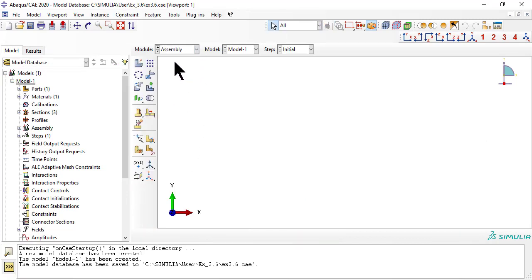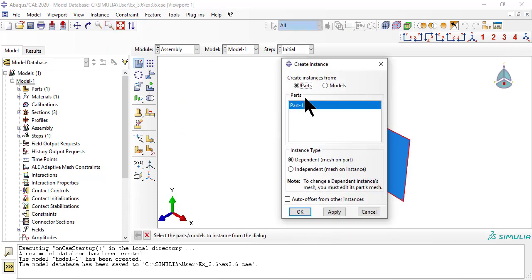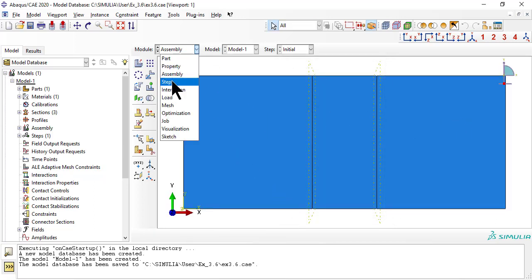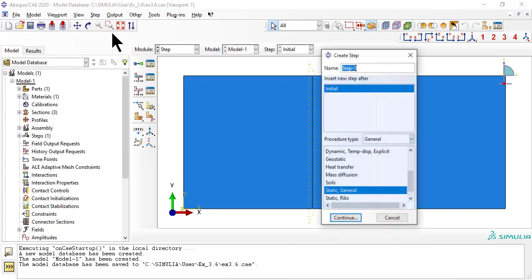The assembly is trivial because we have only one part. Next we create a step.